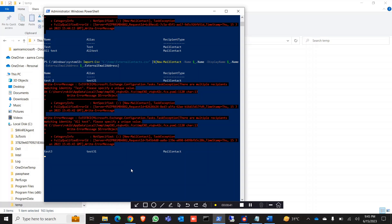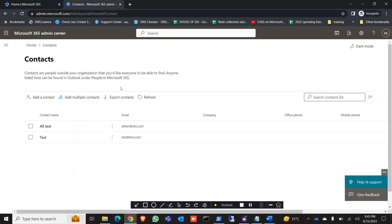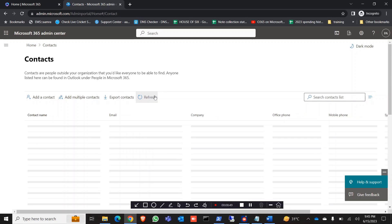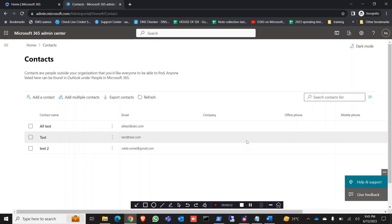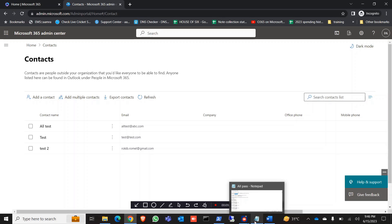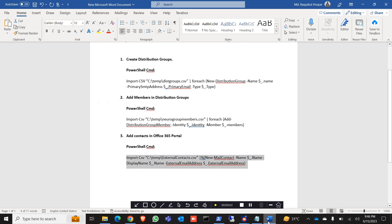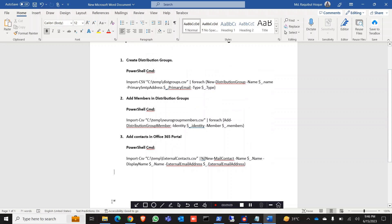It's working. Test 2 was already added; Test 3 is now added. You need to give a unique name each time. So all three commands are working. You can use these commands with CSV files to create distribution groups, add members to distribution groups, and add contacts to the Office 365 portal very easily.